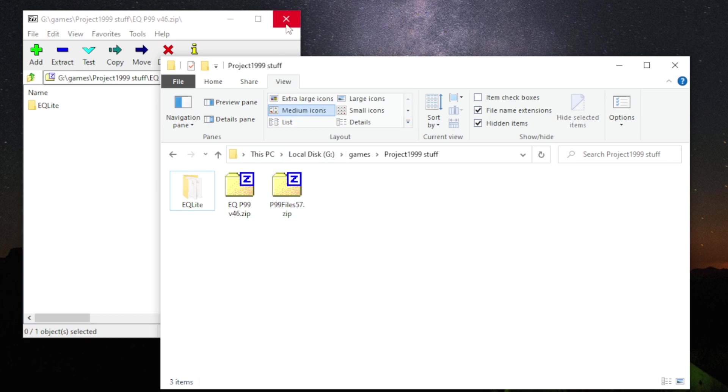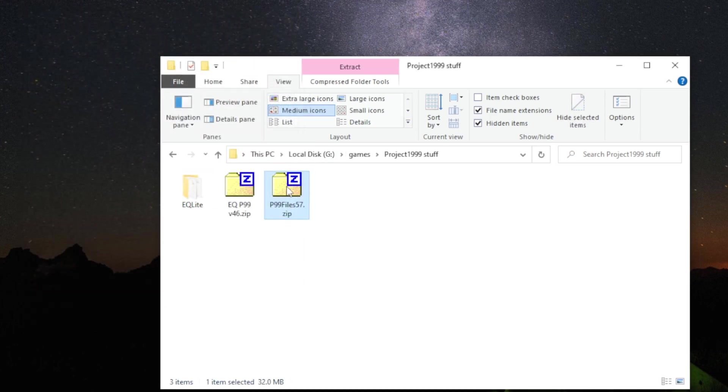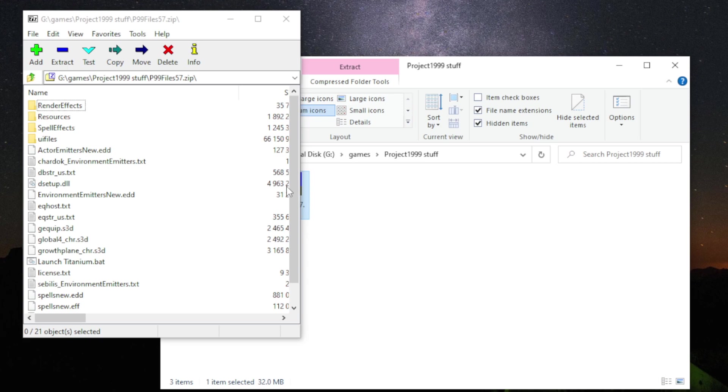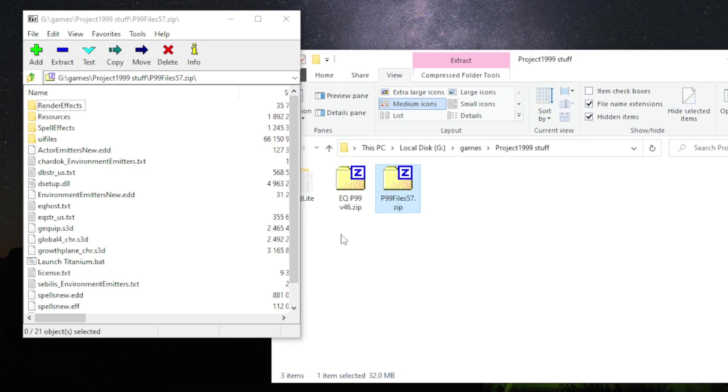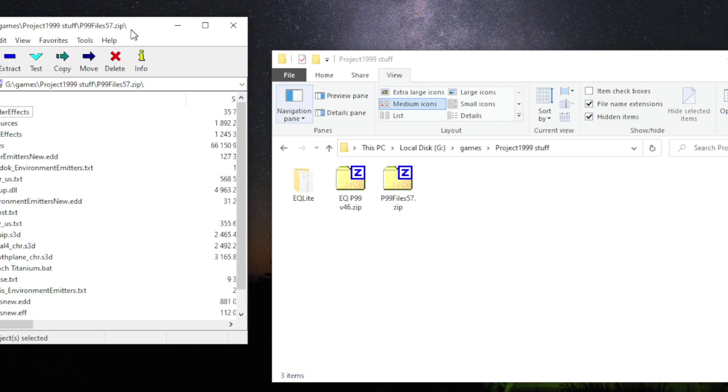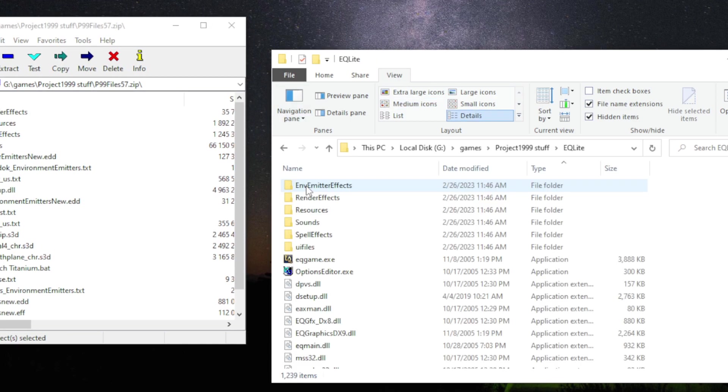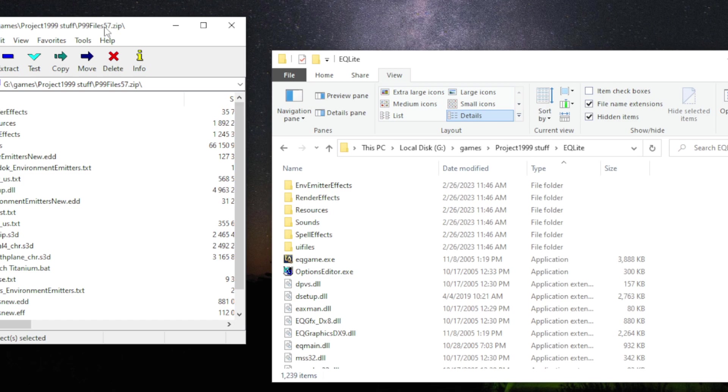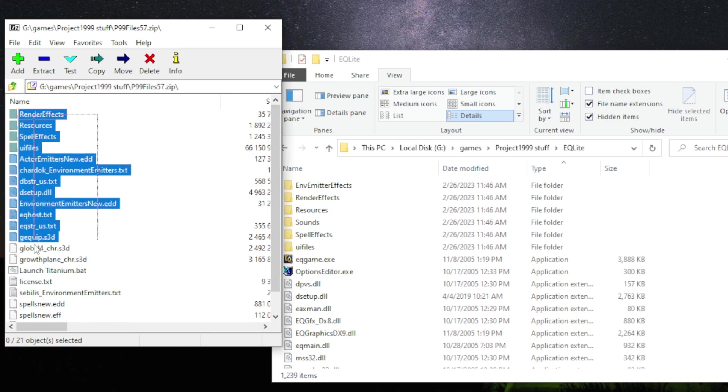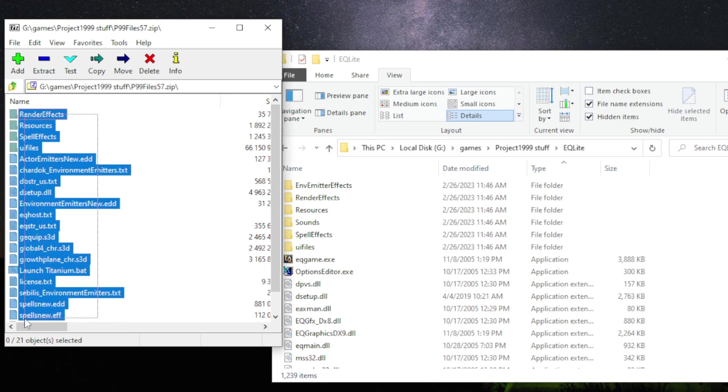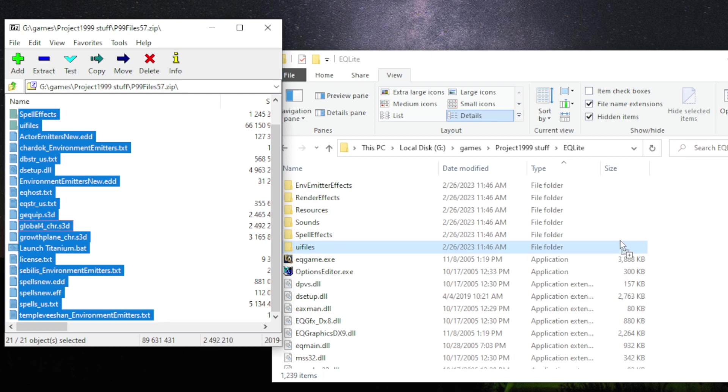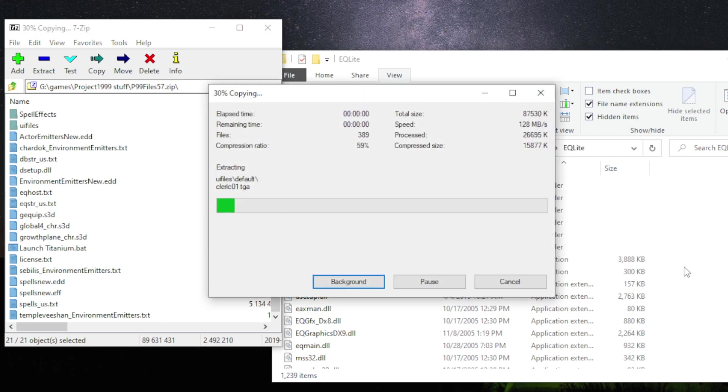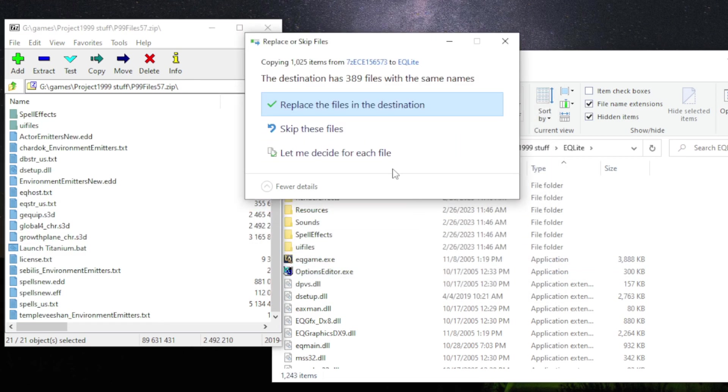Next, open up the zip file for the patch. And then open the folder for this EQLite folder. And basically just copy all the stuff in the patch zip file. And then paste it into this folder. Overwriting whatever.